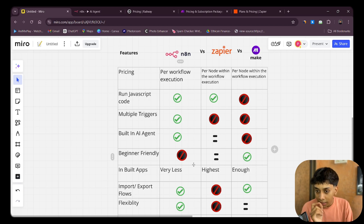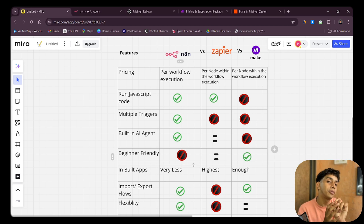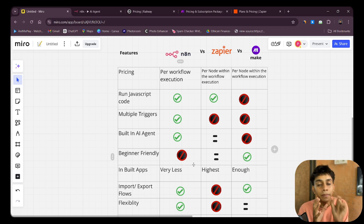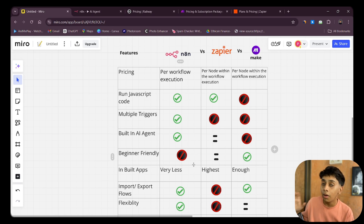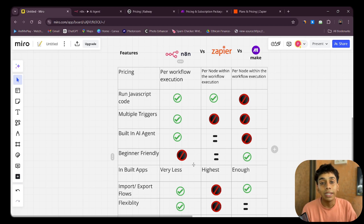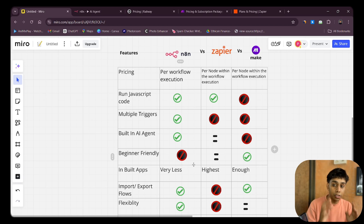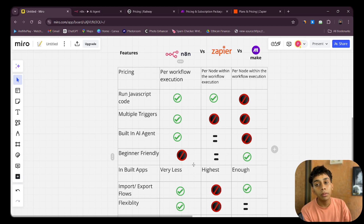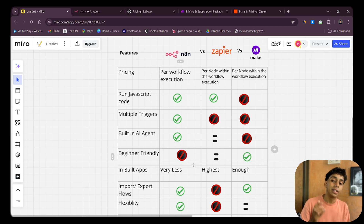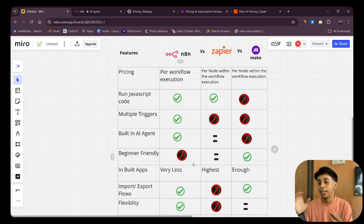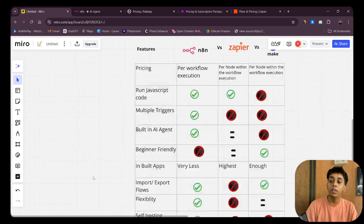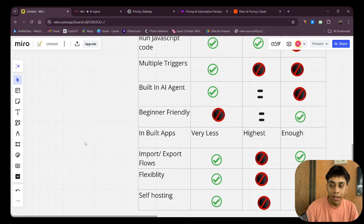n8n is not a beginner-friendly platform at all — you need to learn a little bit of code, specifically API calling and JSON. Once you learn API keys, API calling, and JSON — I have videos on that — you'll be able to use n8n very efficiently. I'd suggest: start with Make.com, understand how data transfers between platforms, grasp the framework, then shift to n8n.